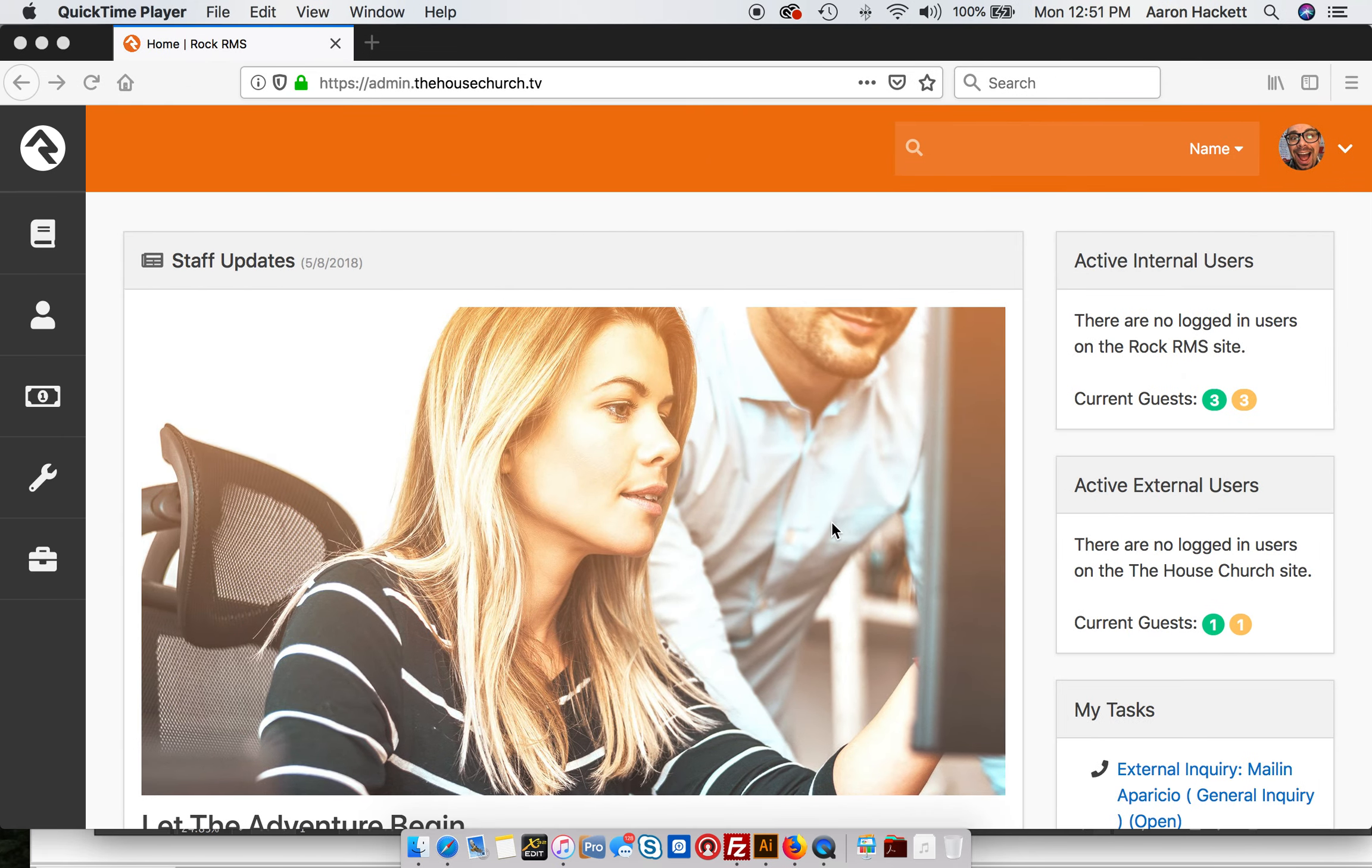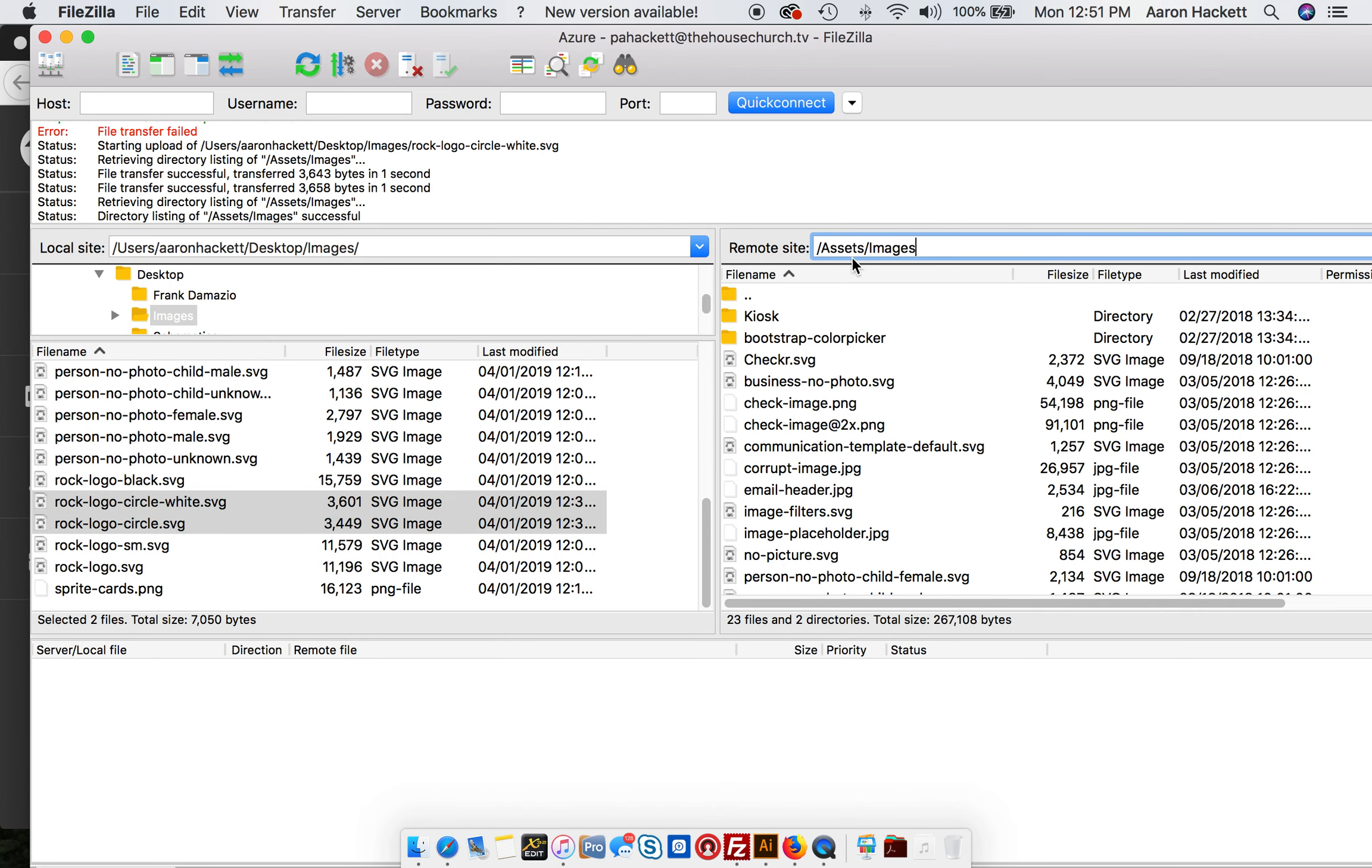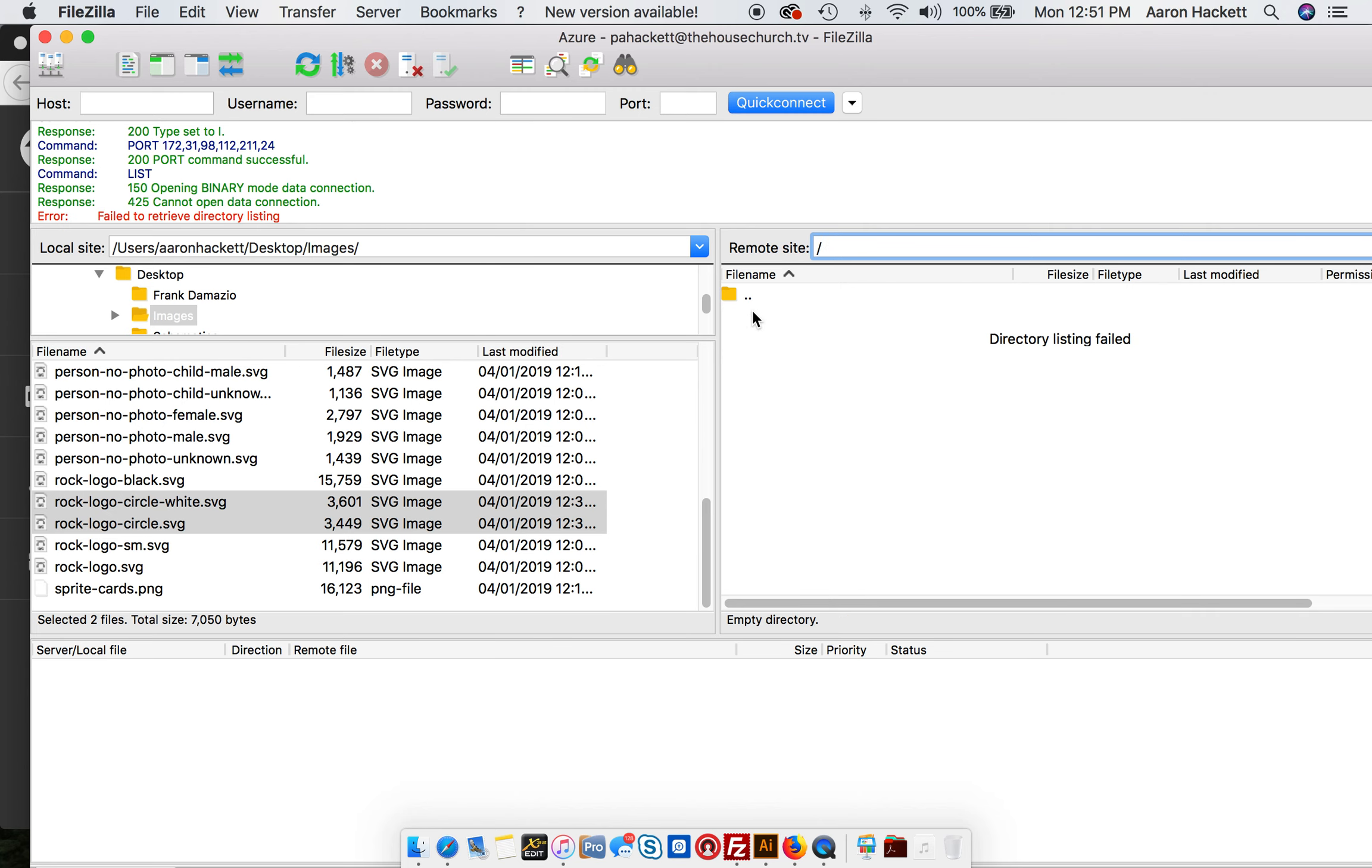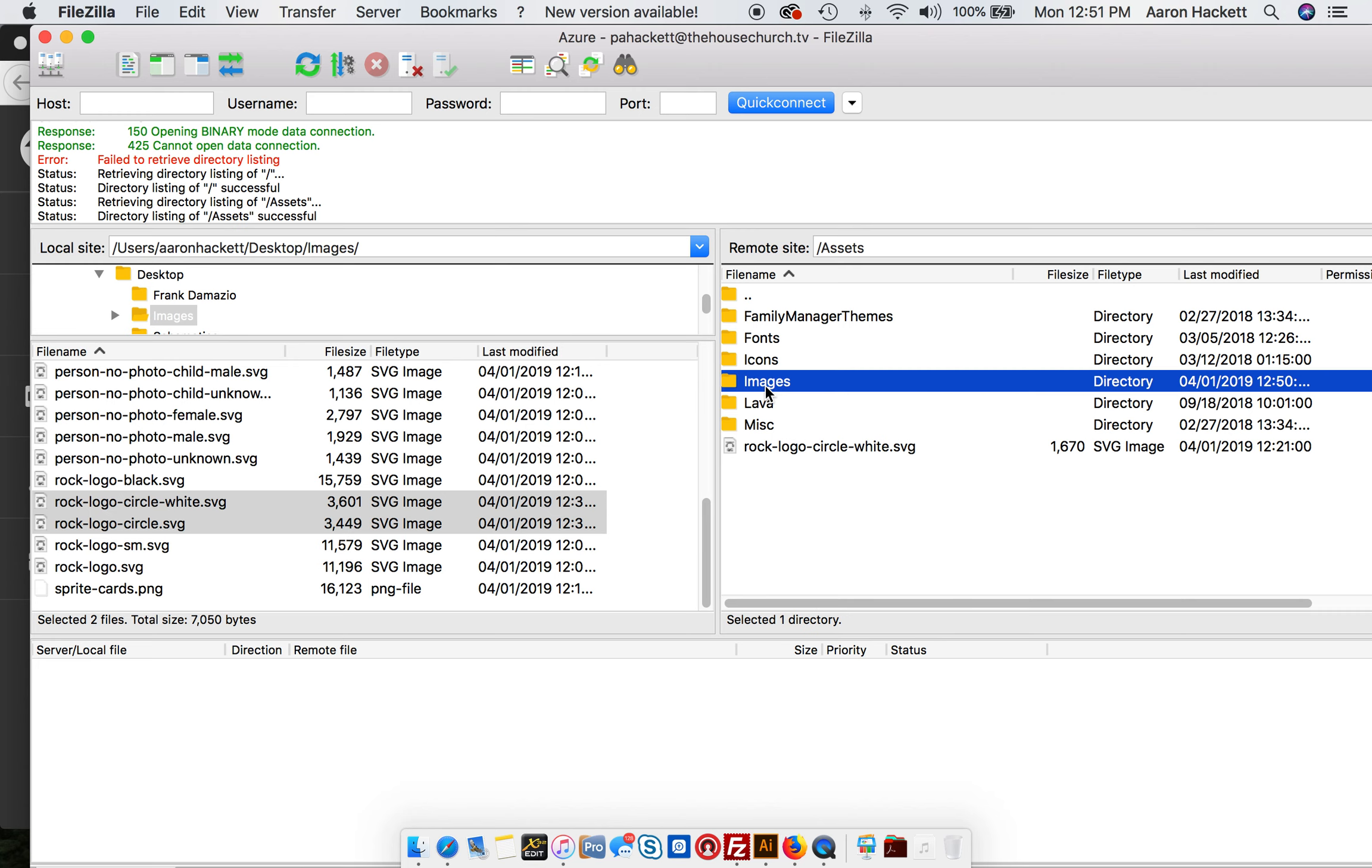That logo, if you FTP into your site in route, you would go to assets and then images.